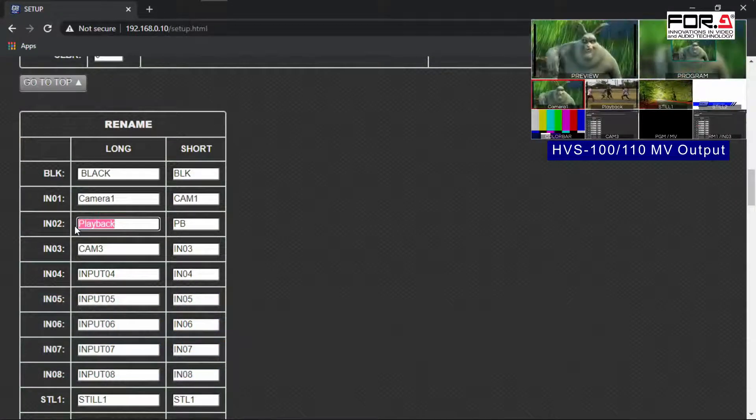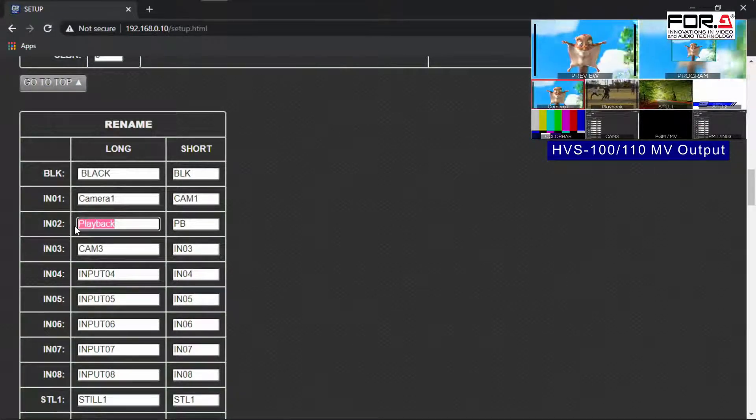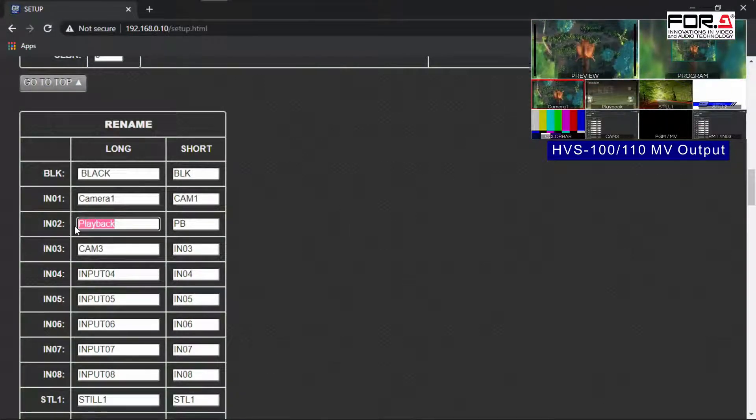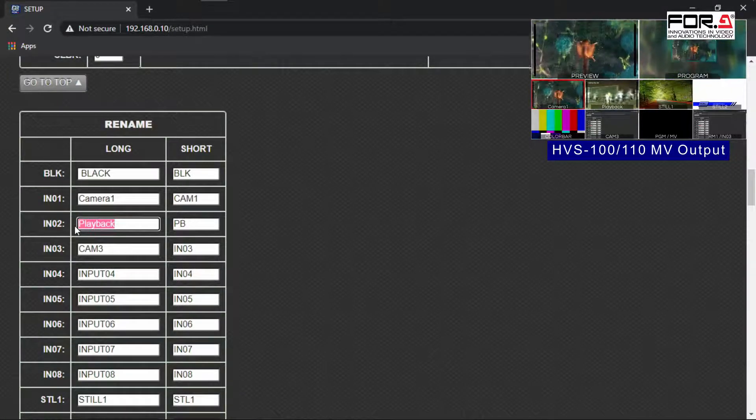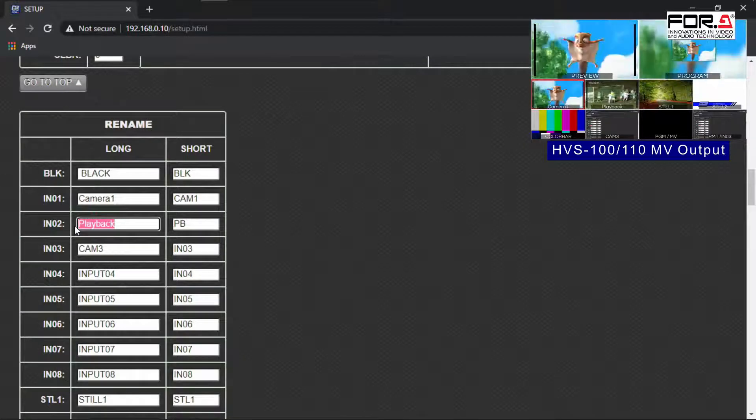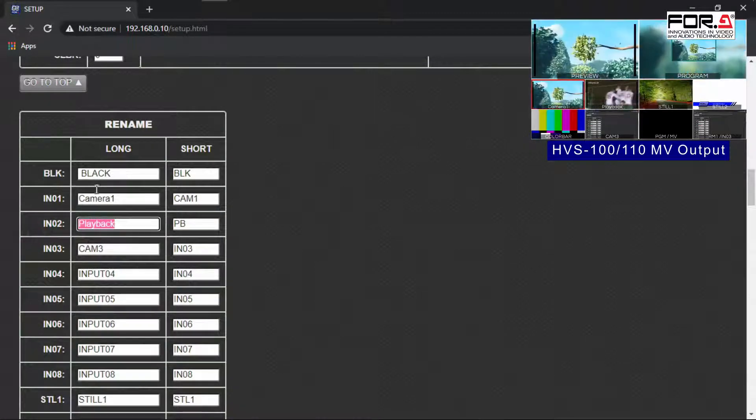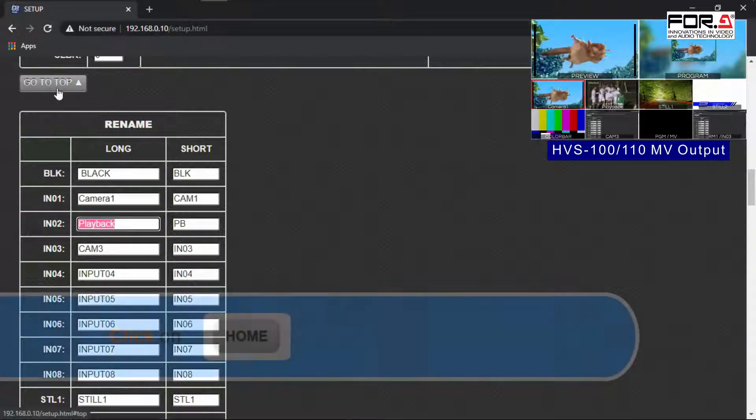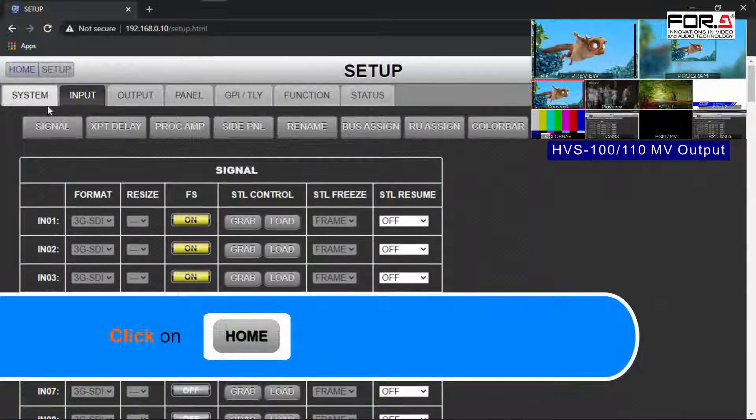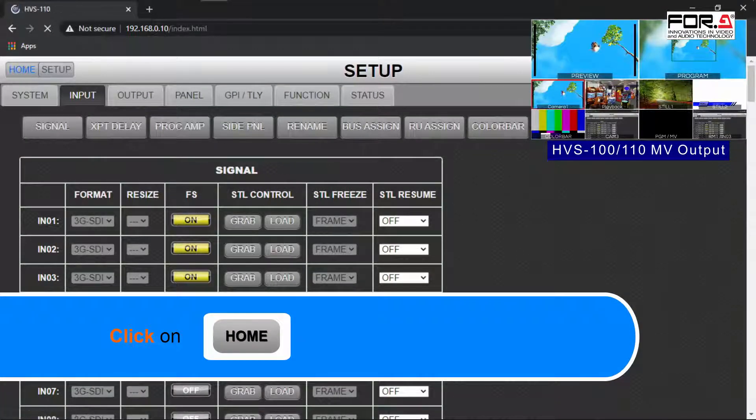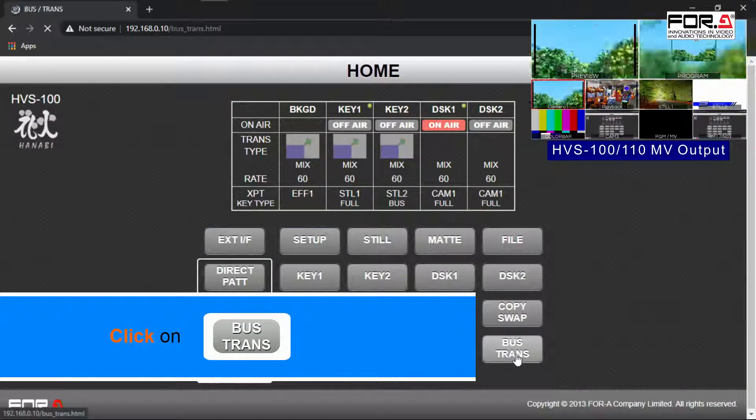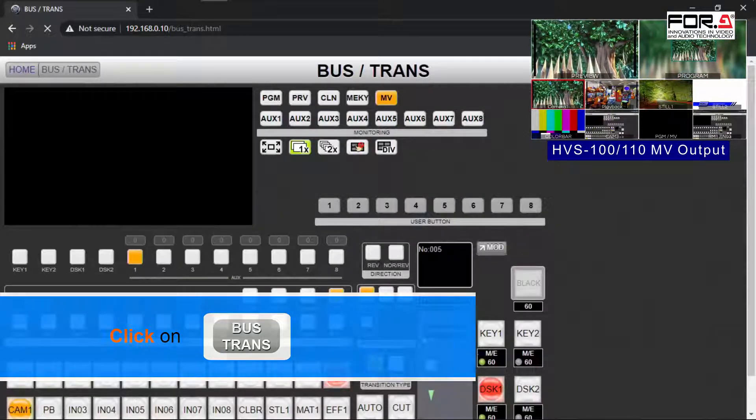In case you're in front of an output monitor and are doing this remotely from off-site, you can view your multiviewer on this web GUI. To do so, please scroll up to the top of the web GUI and click the Home button, then click on the Bus Trans button.